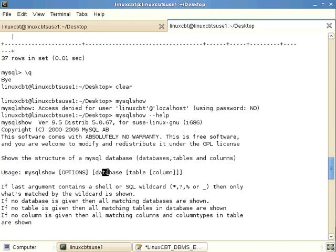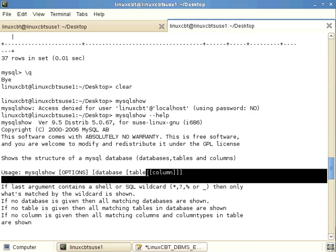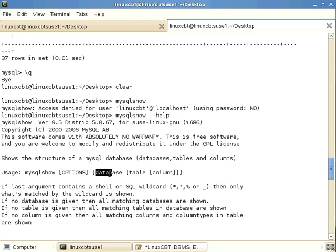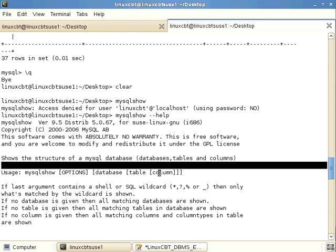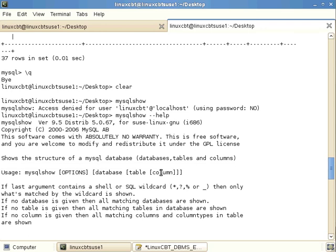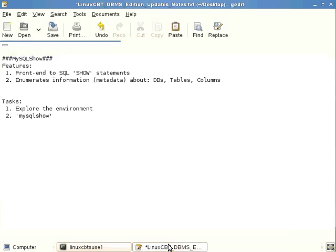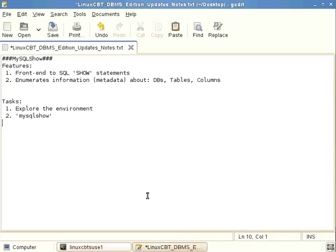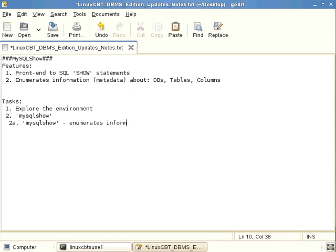So options are optional in this case. And so are these other objects, database, table, and column. These options, or object options, represent the three tiers of a typical DBMS, database, table, and column. They may be optionally presented. If not present, then the MySQL show command simply lists information metadata about the top-level objects. Those are the databases, of course. So let's just note. A simple MySQL show invocation attempts to at least enumerate information about the managed databases.